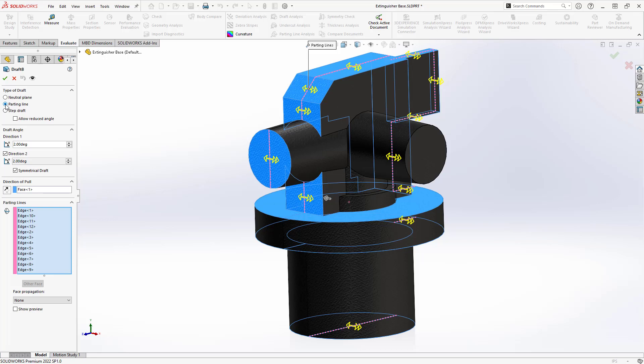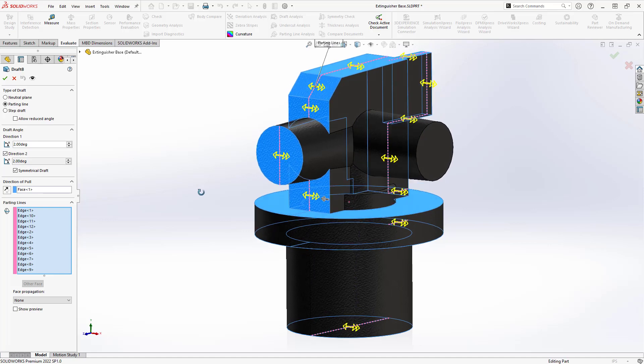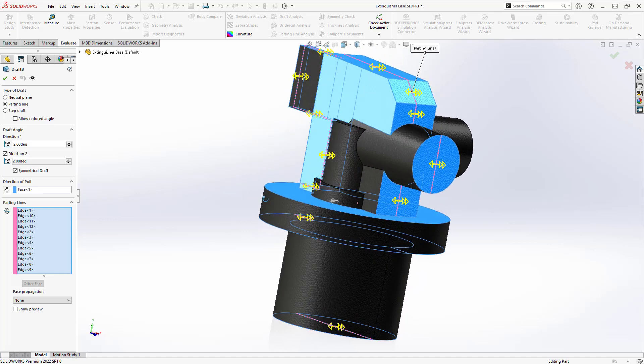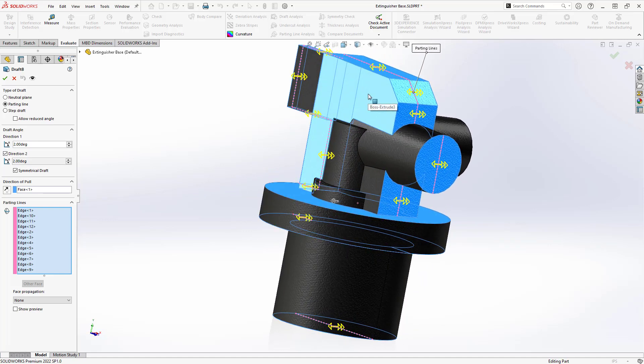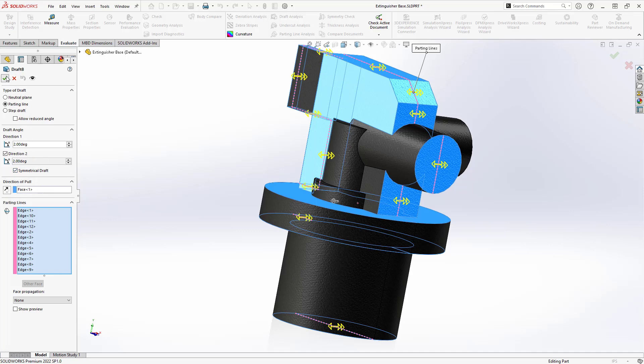Parting line draft is similar to a neutral plane draft, but it treats the parting line as the neutral plane — the surface pivots about the line. The parting line can include arcs and other geometry as well, which can offer a significant advantage over neutral plane draft when needed. Cylindrical faces cannot be drafted, so they remain unselected. The direction of pull is specified as before by selecting a plane or planar face. With the draft properly set and the direction to and symmetrical draft checkboxes selected, we can apply the draft.